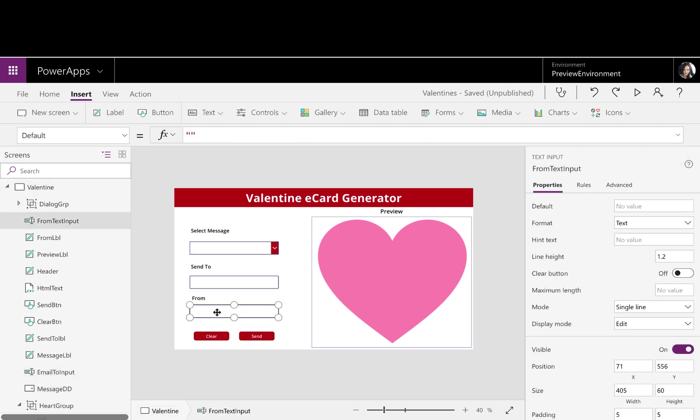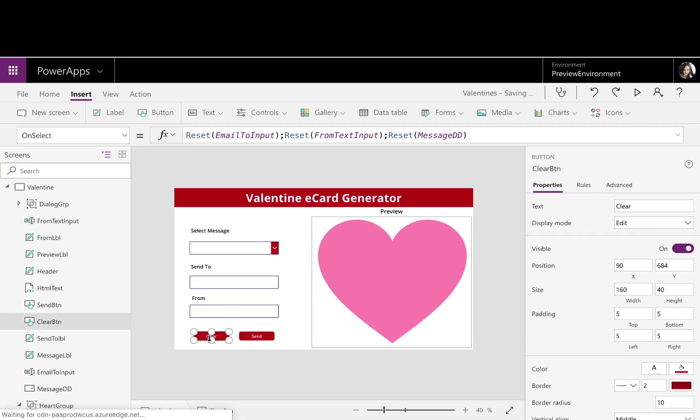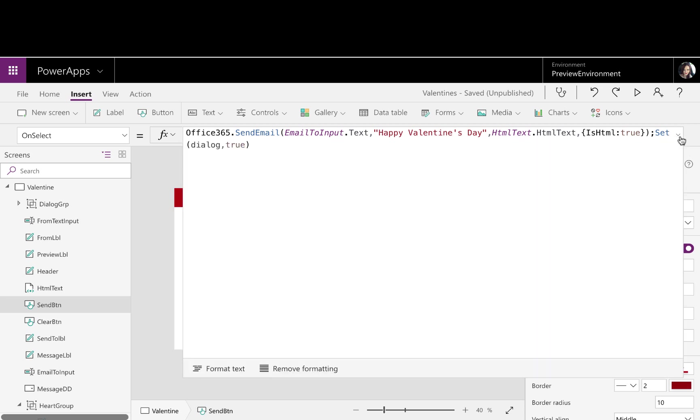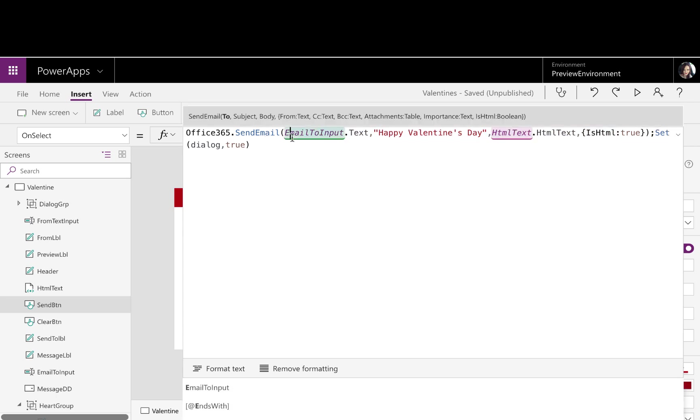Then I just have two text boxes, one for who to send to and one for from. And I have a clear button, so if I'm doing this and I mess up, I can just clear out all these different inputs just using a reset function on each. I have the send button, which is where most of the magic is happening here. So if I expand this out, I'm just using the native send email functionality of Power Apps. First thing you define, who should the email go to? That's going to be my input of the email to input text. What should the subject be? If I wanted to, I could add another text input box here and let the user specify the subject, but I just hard-coded it in here to Happy Valentine's Day.